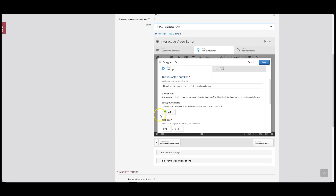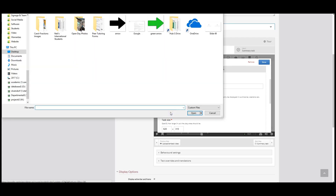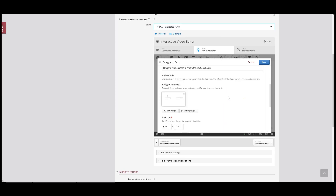I need to add this as a background image, so I'm going to click Add. Here I am on my desktop. I'm going to click Slide 49 — that's the image I just created — and you'll see it's now showing up here.